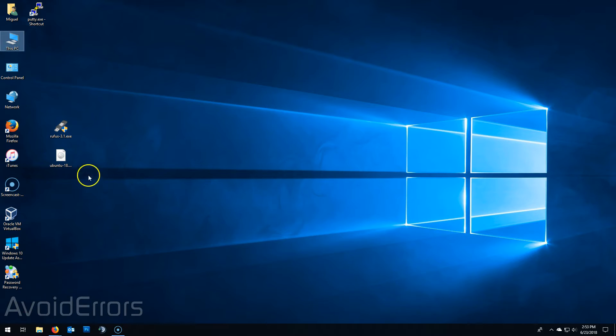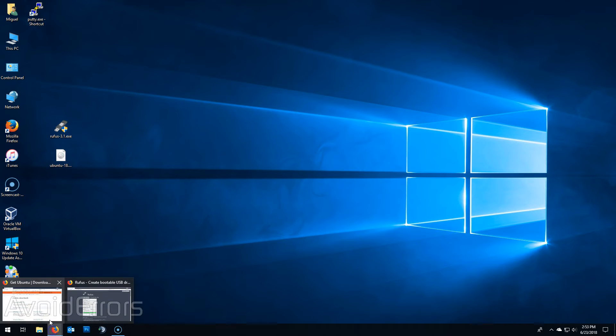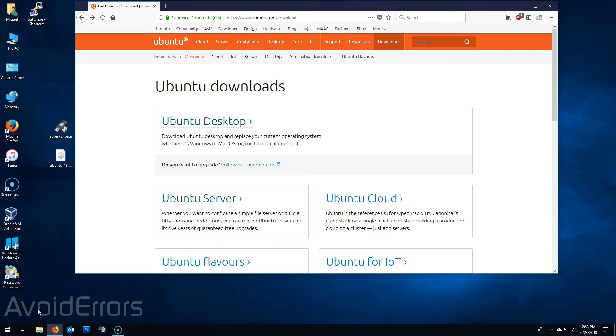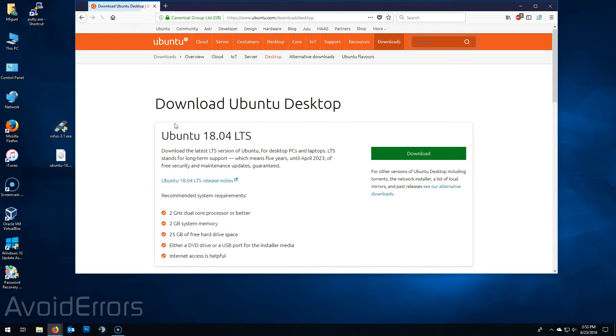Then we need the Ubuntu ISO. You can find the link in the description box below. Once here select Ubuntu desktop and download the latest version of Ubuntu. In this case it's the 18.04 LTS.